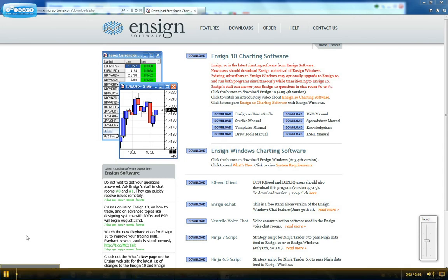Okay, in this video I'm going to show how to connect the NinjaTrader 7 software with the Ensign 10 Charting Software.